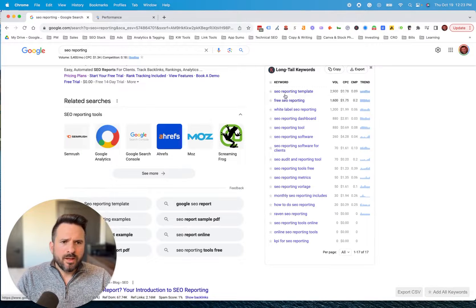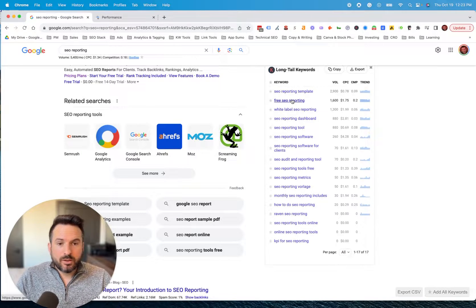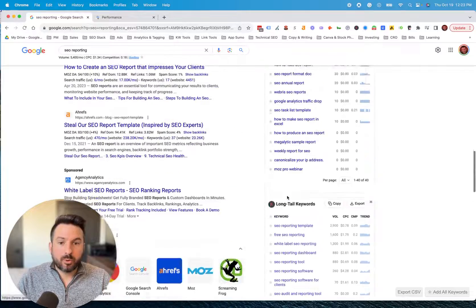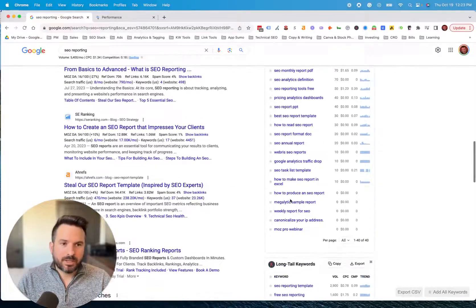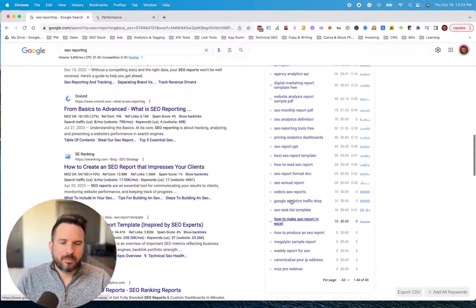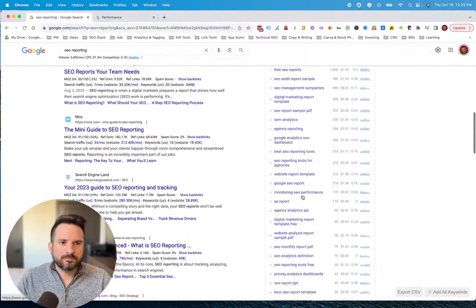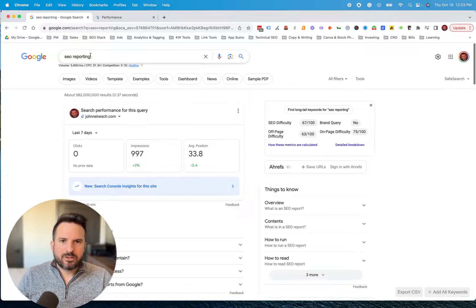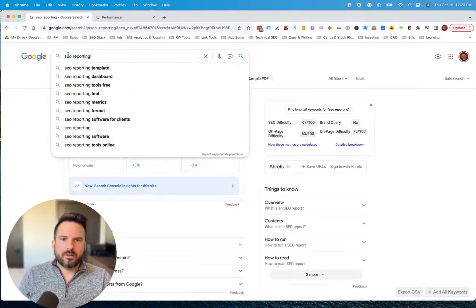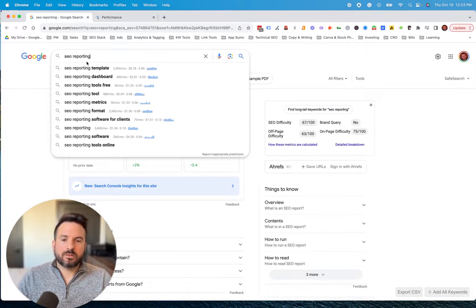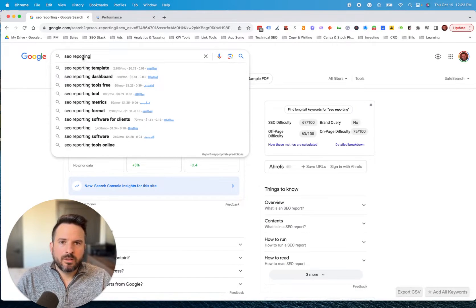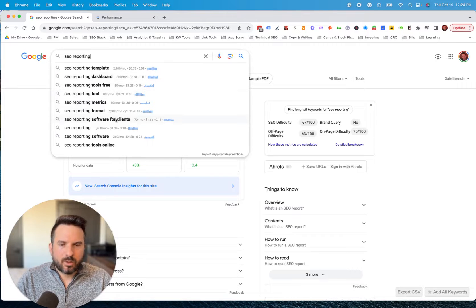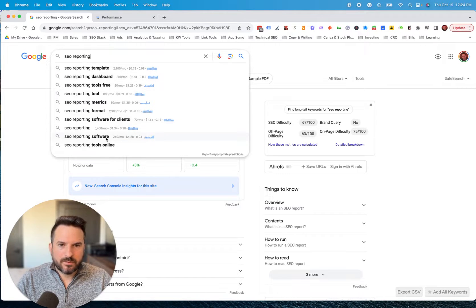So what I normally do is I start documenting and recording some of these keywords that are important to me in a spreadsheet so I can make another list. But just by changing the search here, we can start to see more data as well. So when I click right in the search bar, I get all of these keywords and the search volume data.